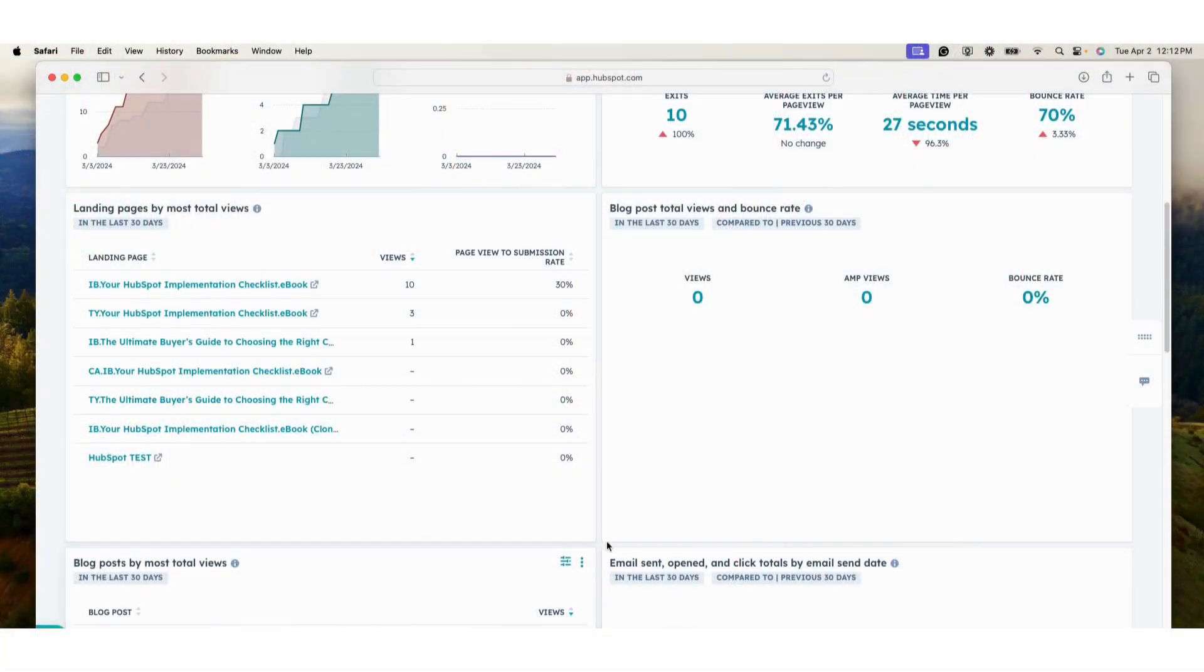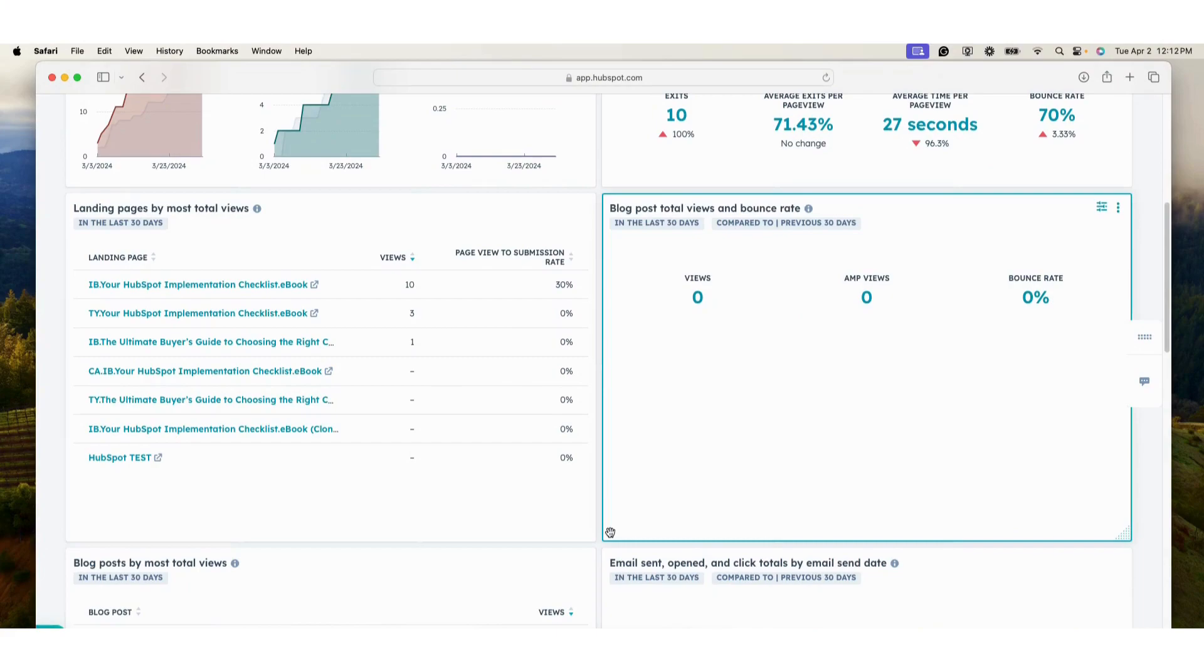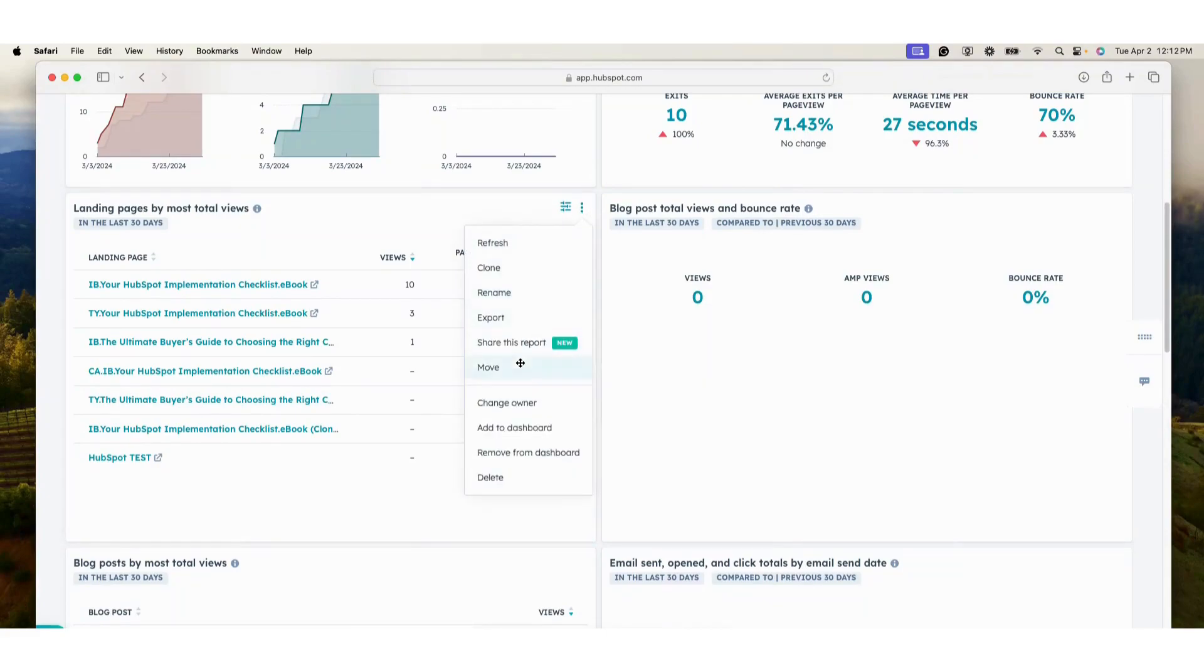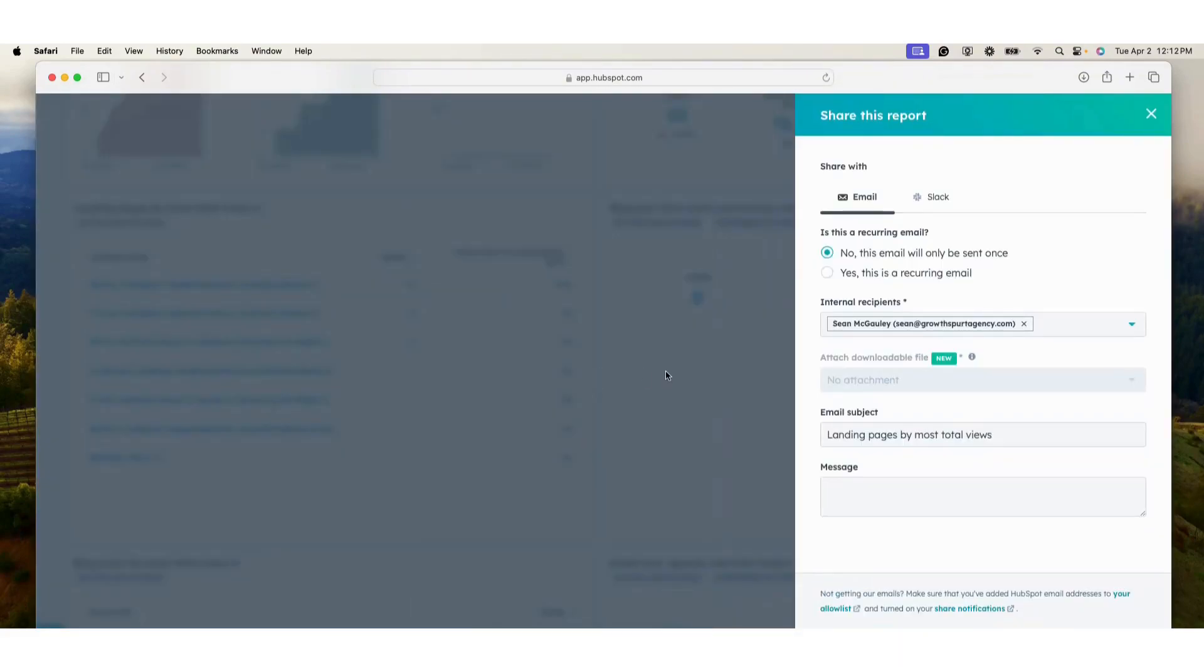In the reporting section of your HubSpot portal, navigate to the report you'd like to share, and in the top right corner, click on the three dots, then share this report.